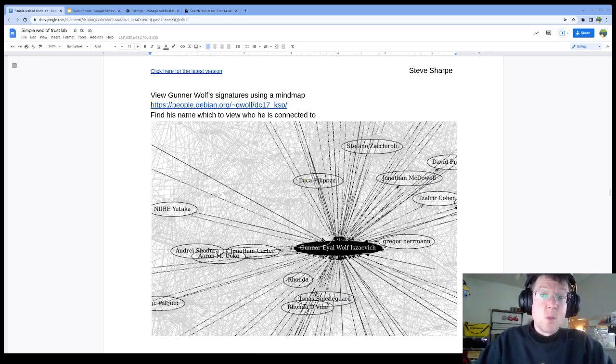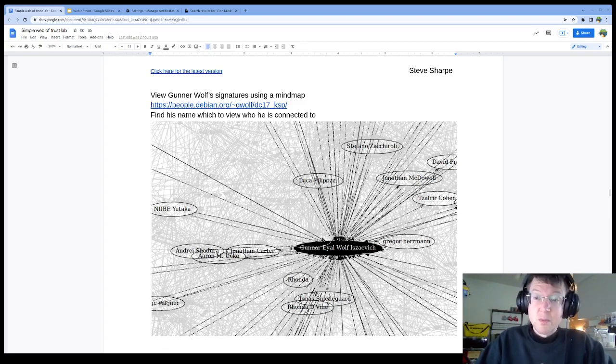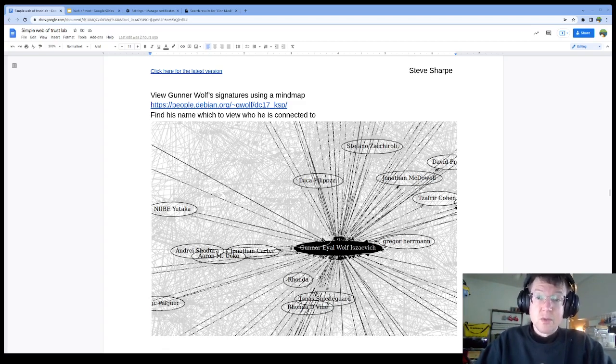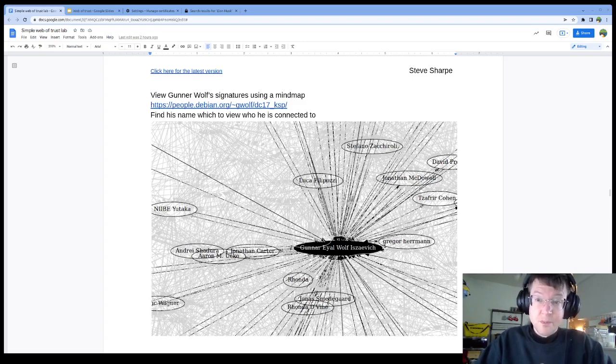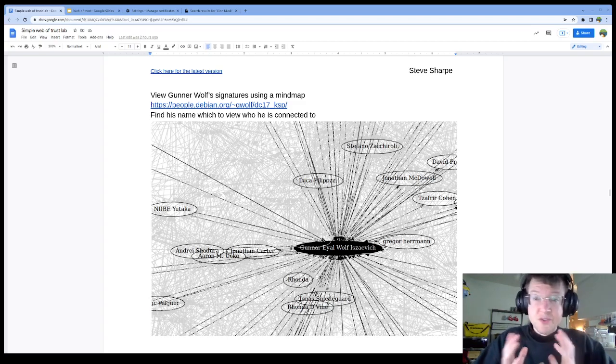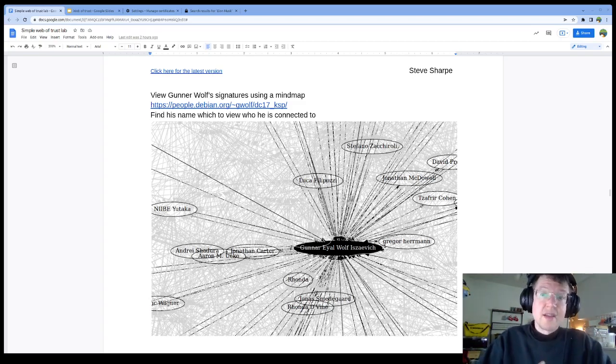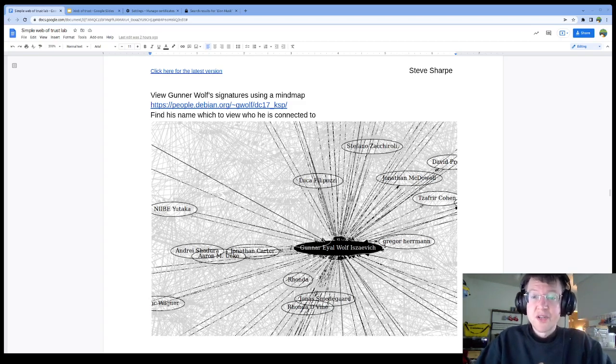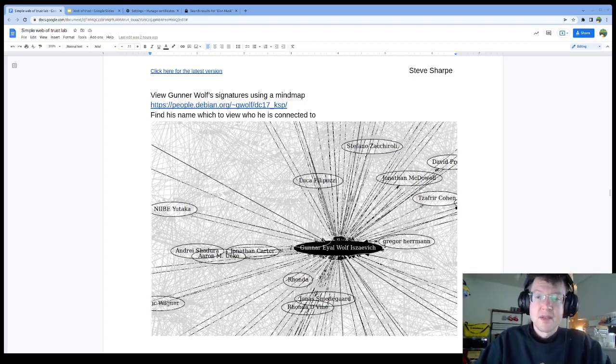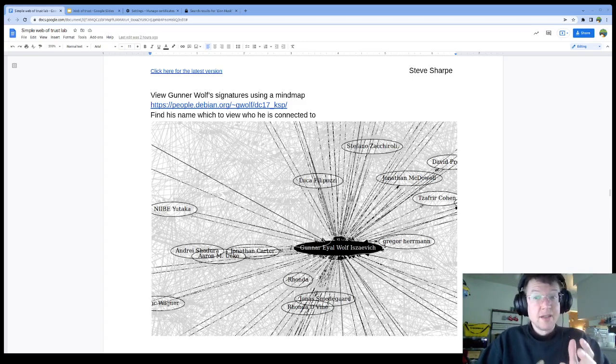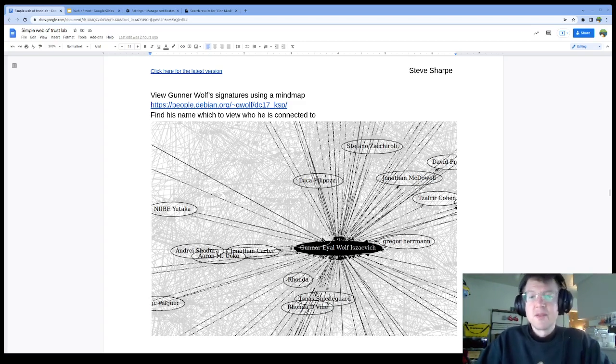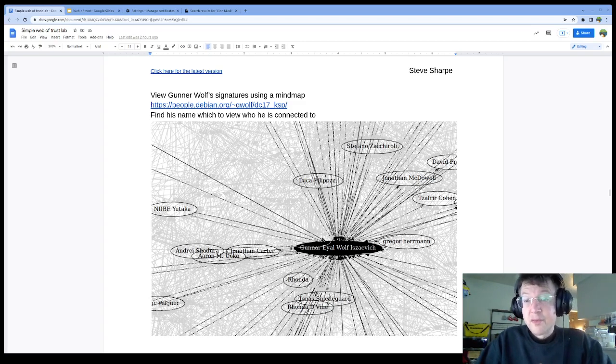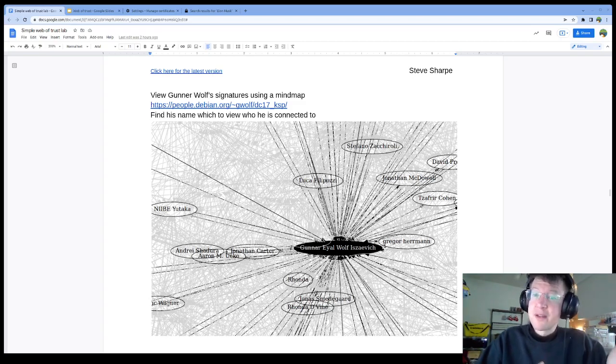There's all kinds of ways with which they could vouch that person is who they say they are. You'll get a warning and your system will say, are you really sure you want to either sign this or trust this? If all you have is just Gunnar Wolf, because really, just like the Elon Musk examples, you have no idea if it's a forgery.